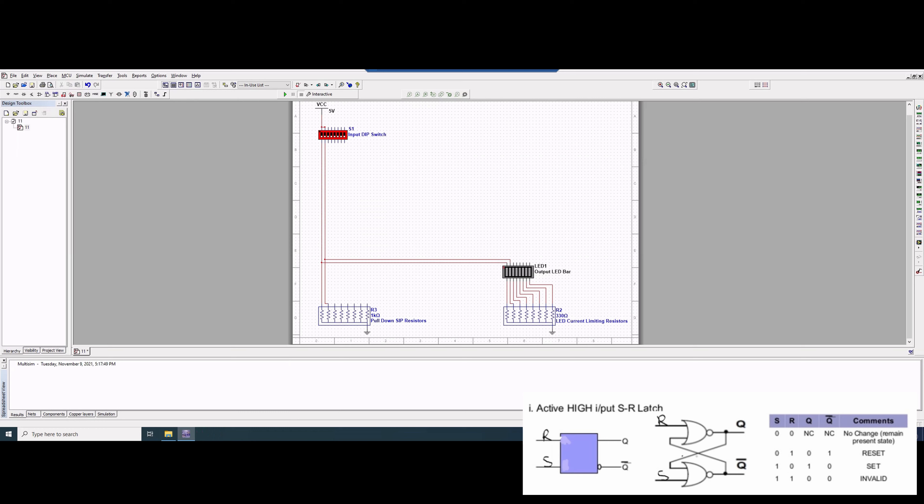Looking at the circuit that we are given, we can see that we have R and S as our inputs. This first one right here is going to act as the R, and this second one right here is going to act as the S.